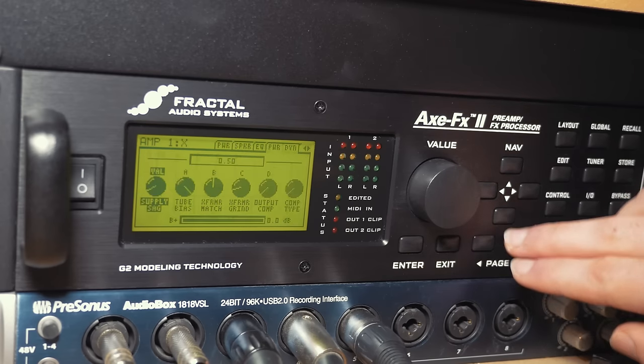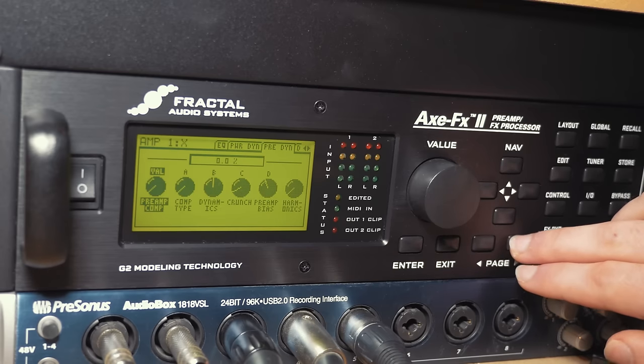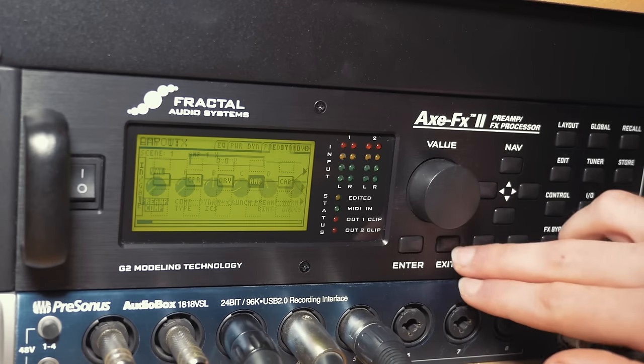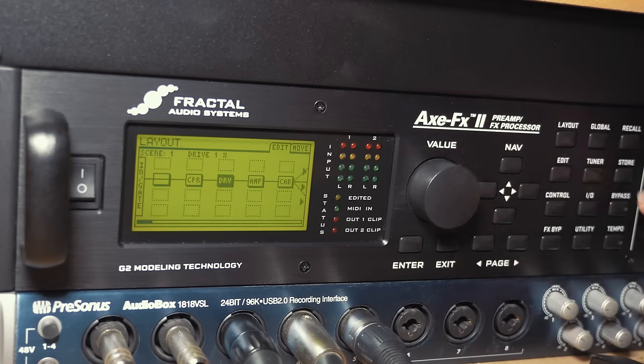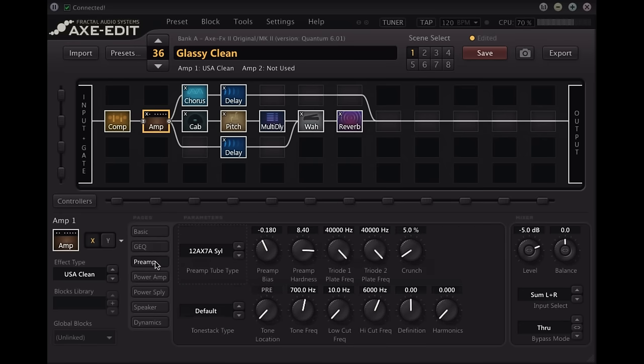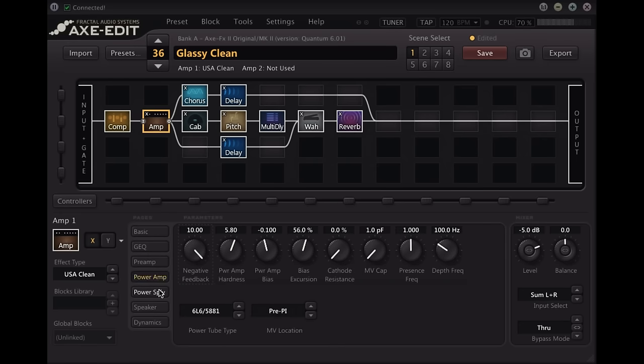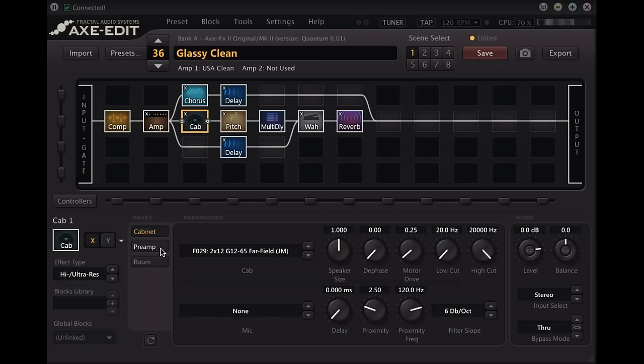The interface on the actual unit is also a little tricky to get the hang of with the display not being that detailed and the navigation not that straightforward. Although they have made a piece of computer software which makes editing your tones miles easier. The Axe-FX 2 is really good for all styles of music as it can replicate clean amps, distorted amps, crazy effects and they're all really high quality as well.